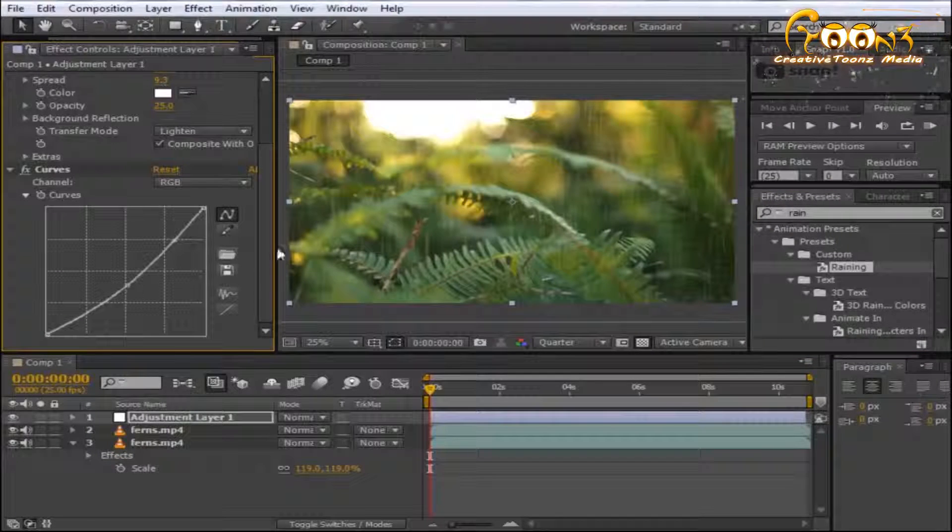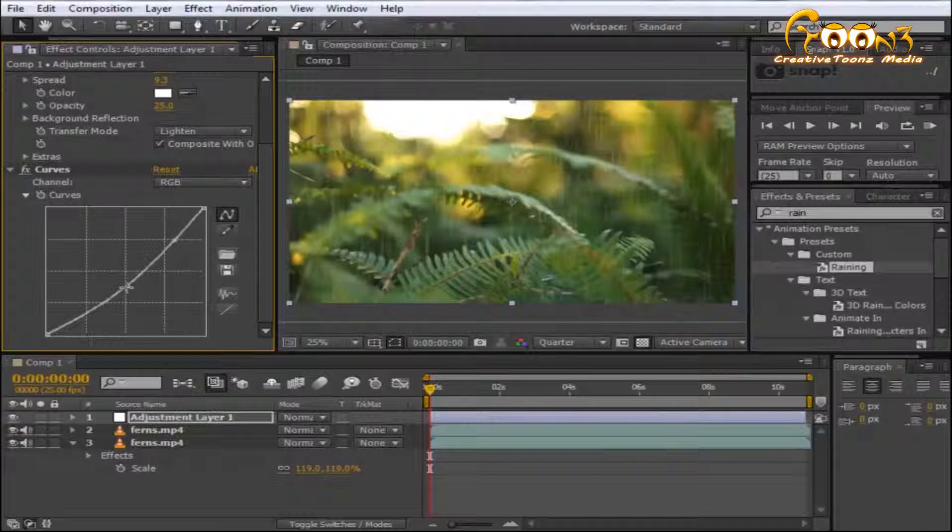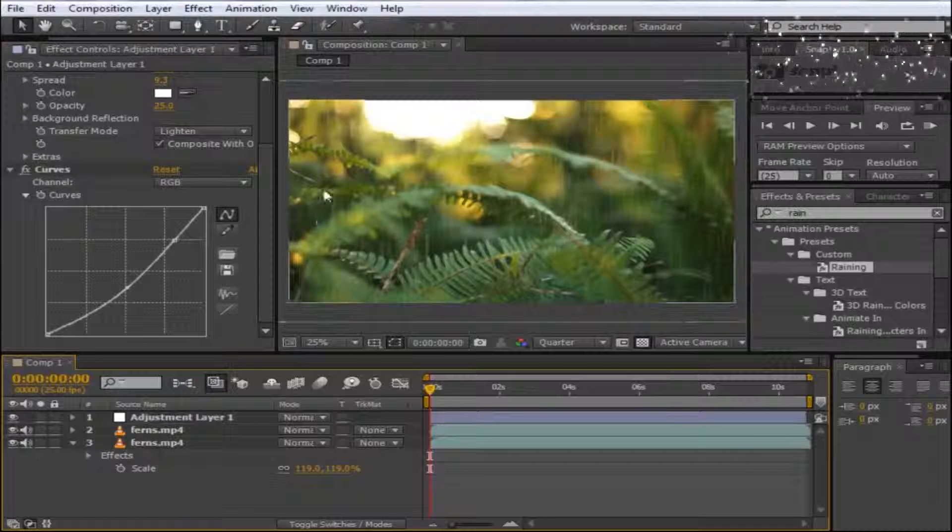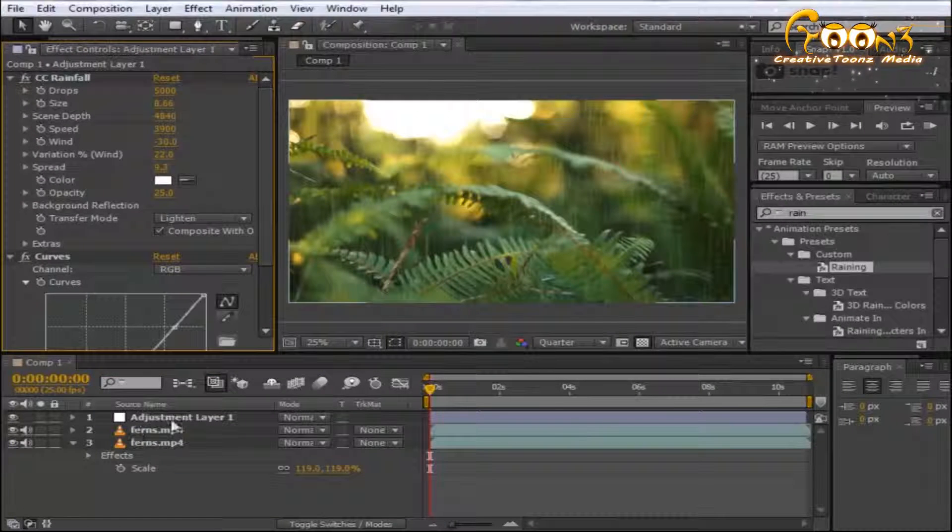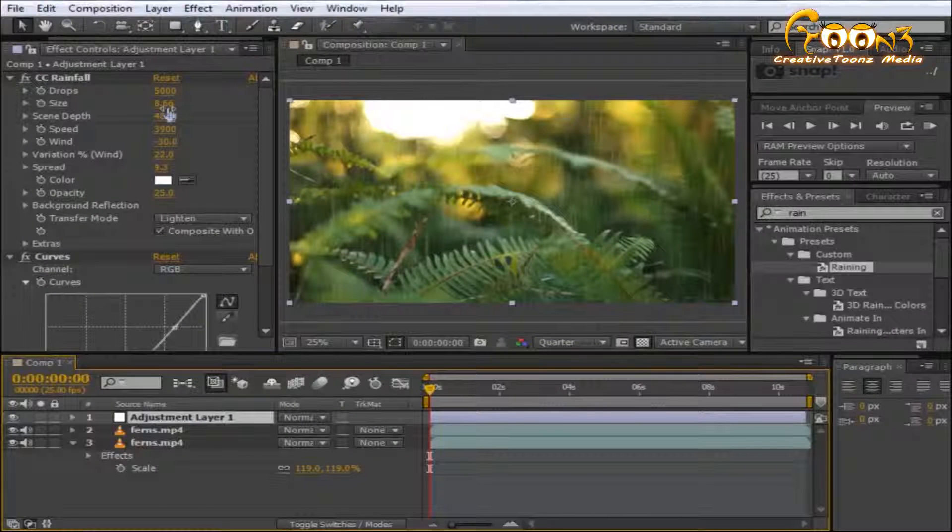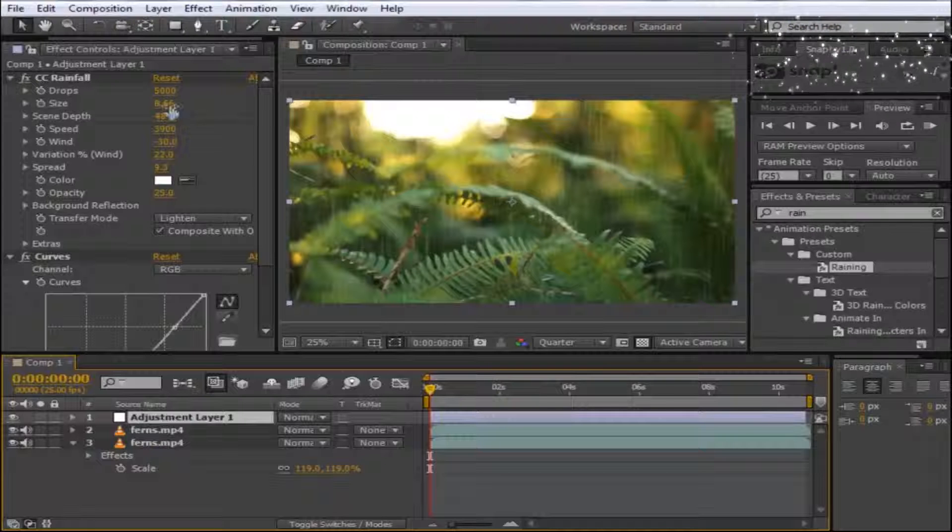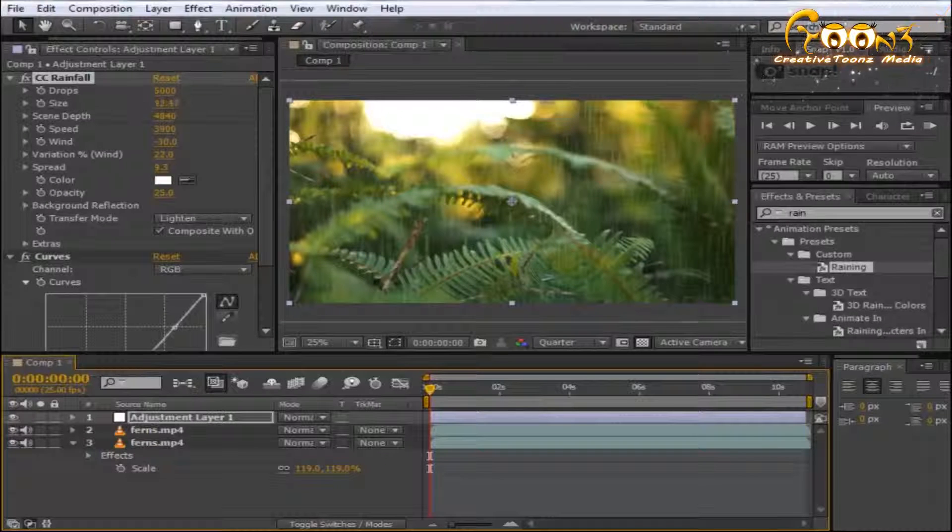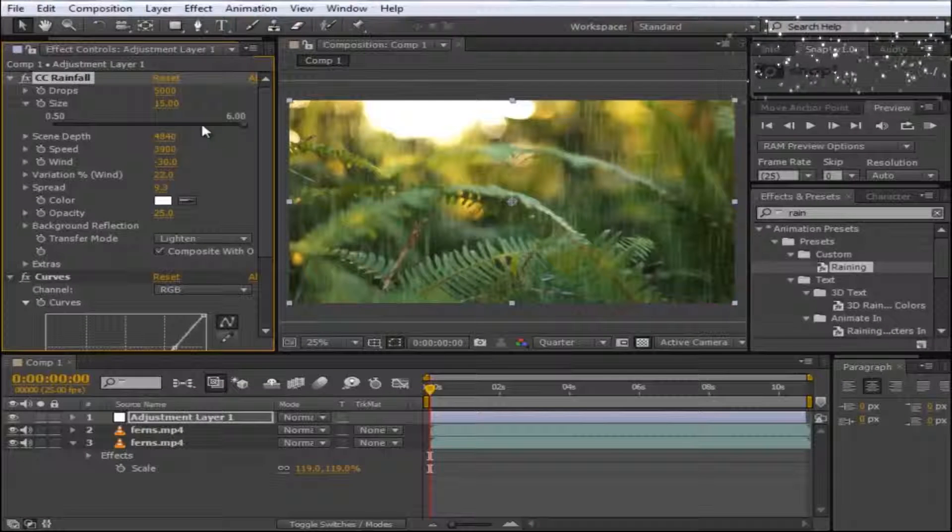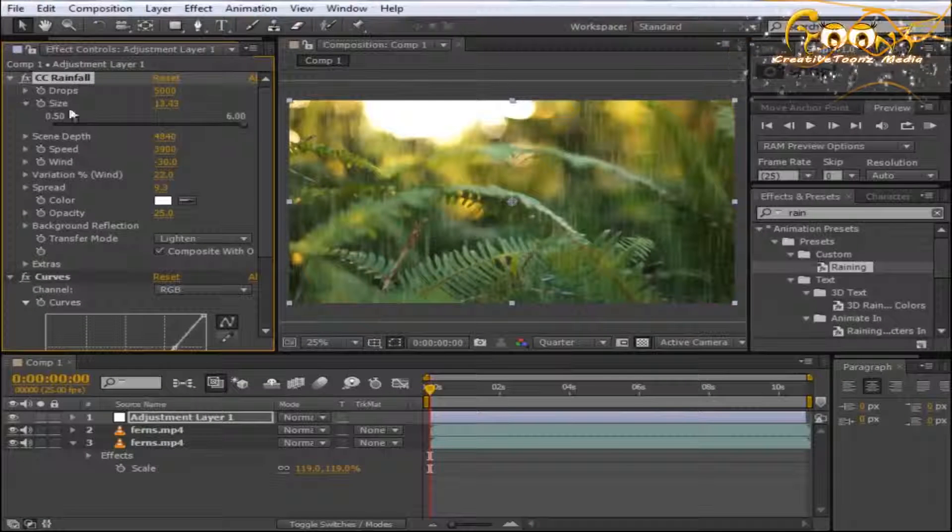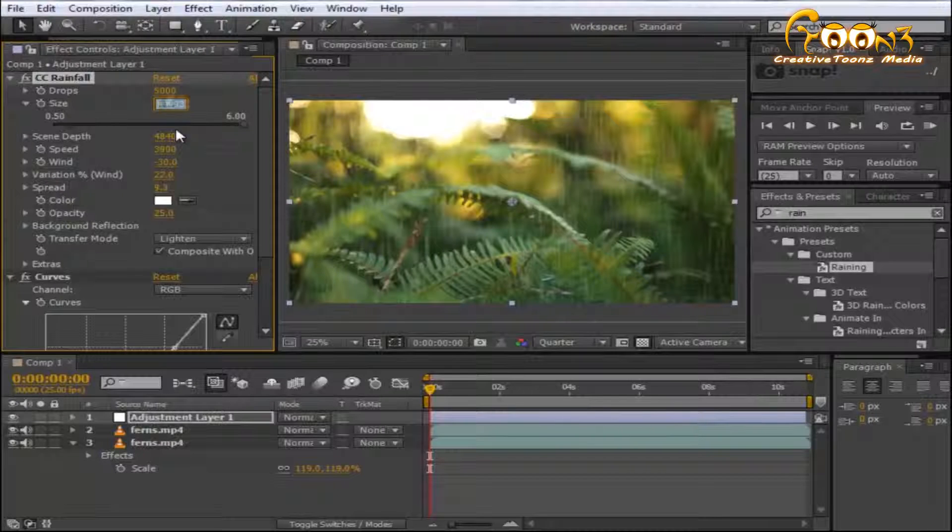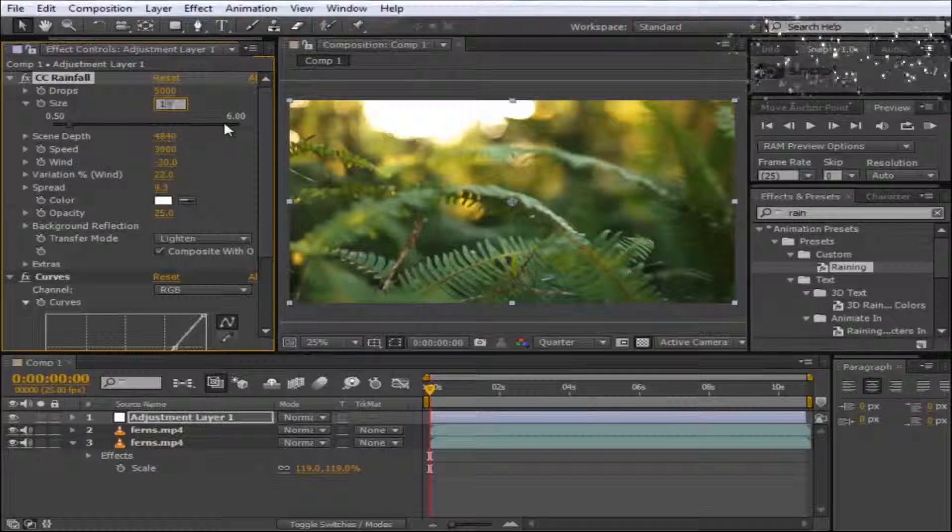Before applying water droplets, you can adjust the raindrop size. The default is around 8.6. You can increase it—it goes up to 15, not 50. Choose whatever size you want. At 10, it will be around us on the screen.